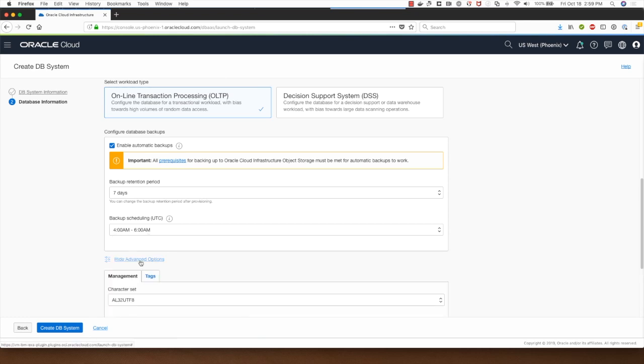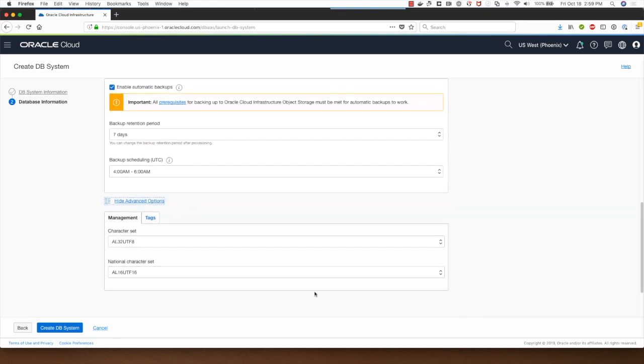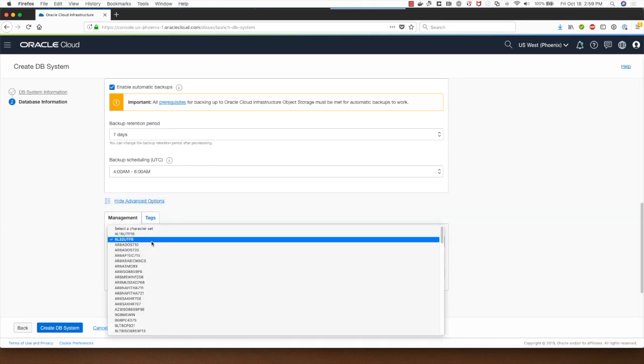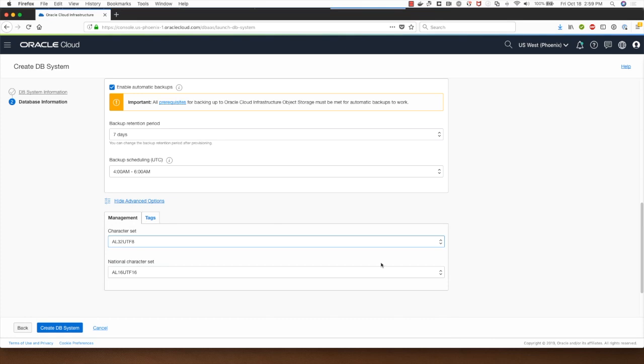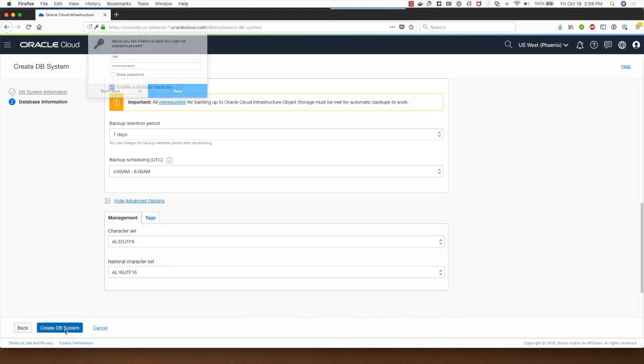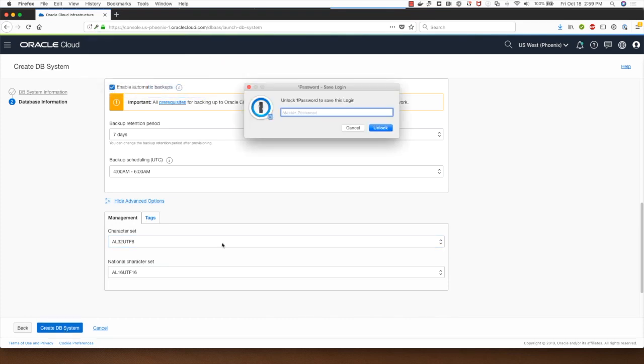Clicking on advanced options allows me to select a different character set if I want to, but I will go with the default. Then I'll click on create DB system.